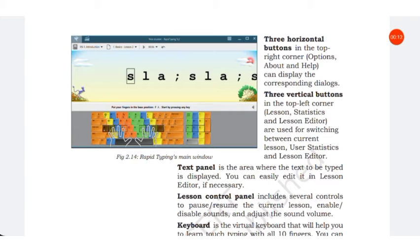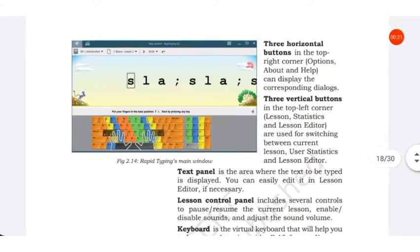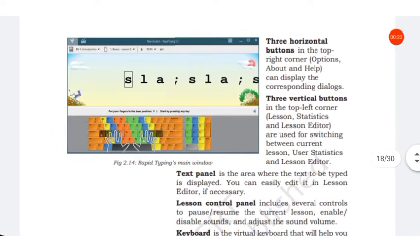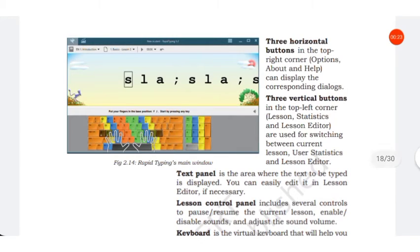It has three horizontal buttons. They are options, about, and help, and can display the corresponding dialogues.